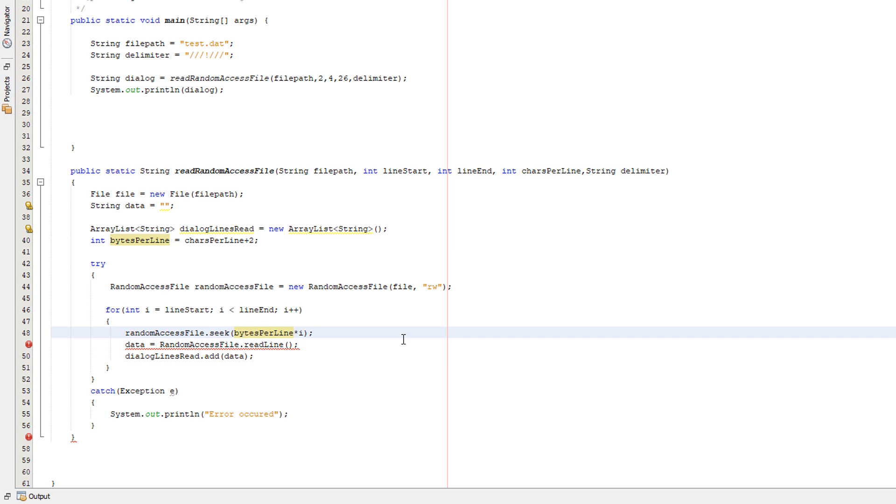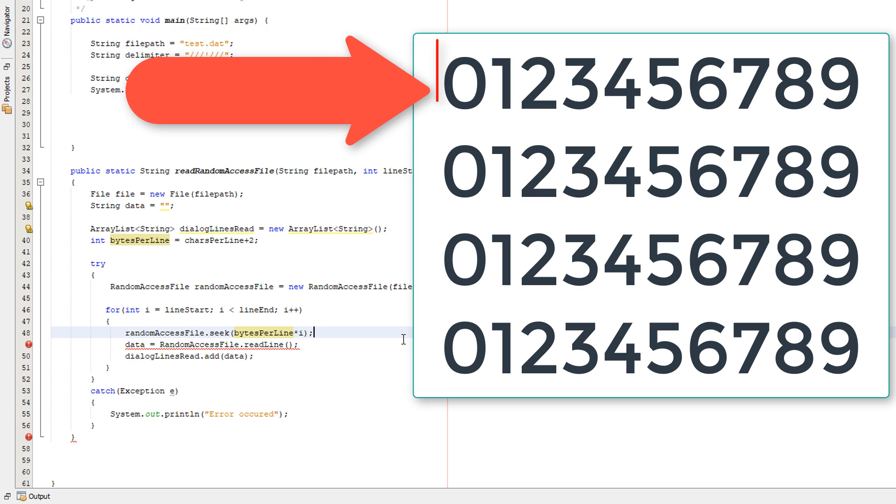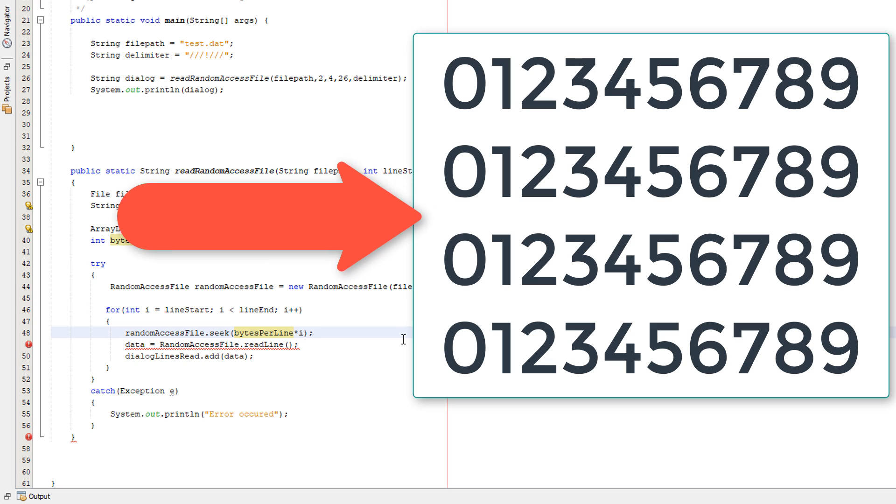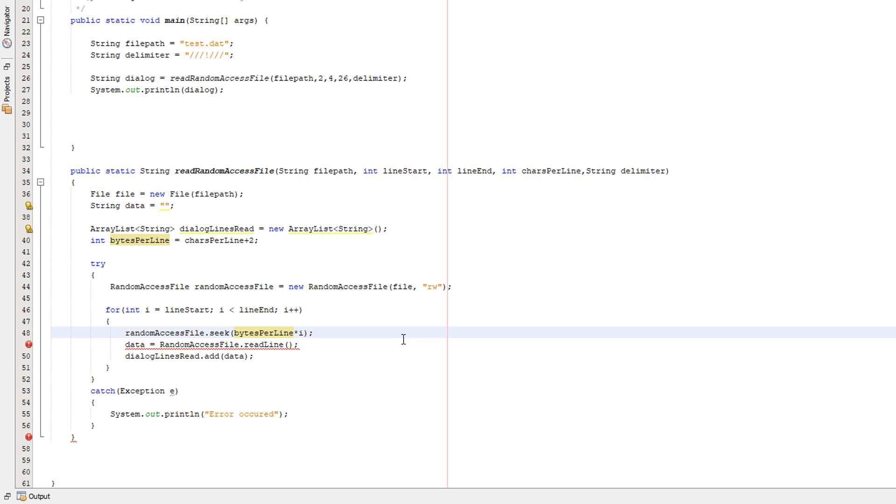So what we're doing: we do random access file dot seek bytes per line, which is this multiplied by i. Let's say we have 10 bytes per line. To read the first line, we multiply it by zero because we want to start from byte zero. To read the second line, we multiply it by one so we get to start on the 10th byte, which will be the new line. Let's say we want to jump to the second line. We times it by two, so we get 10 times 2, which is 20. So we start on the 20th byte and so on.